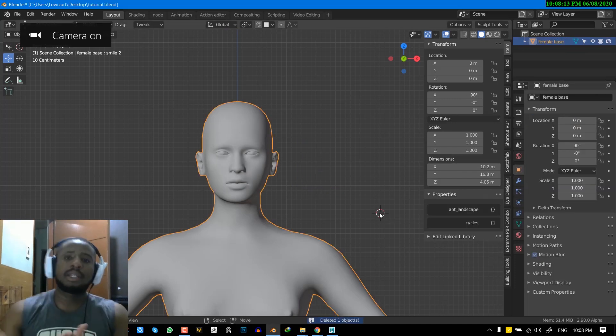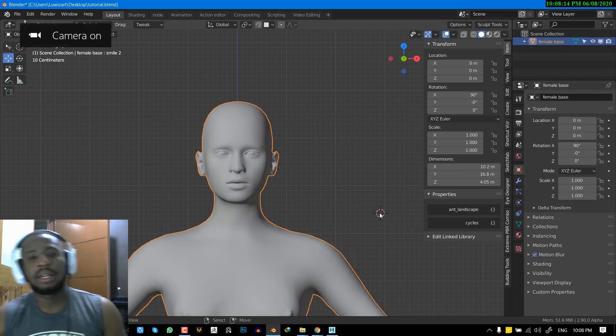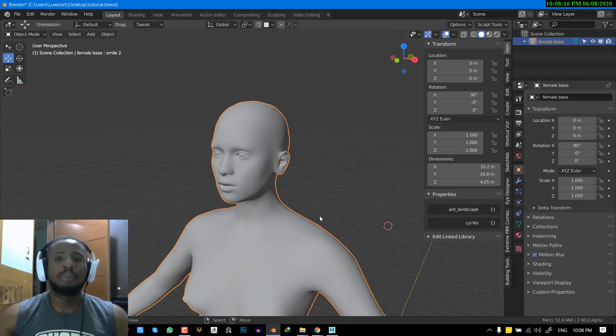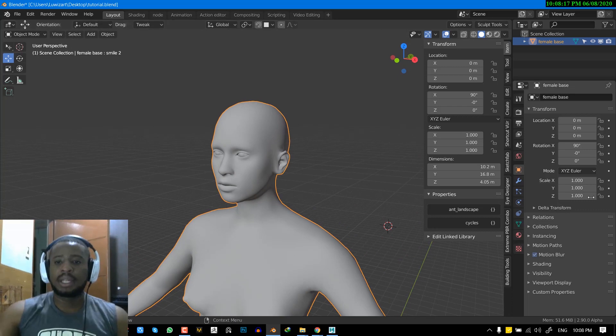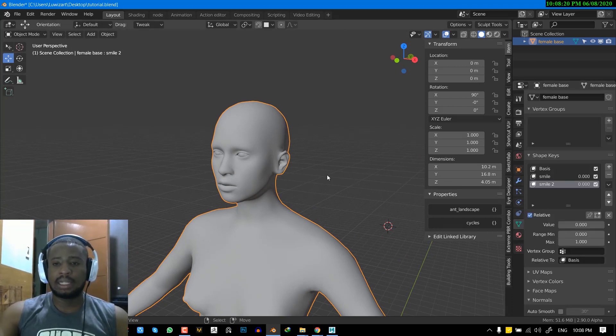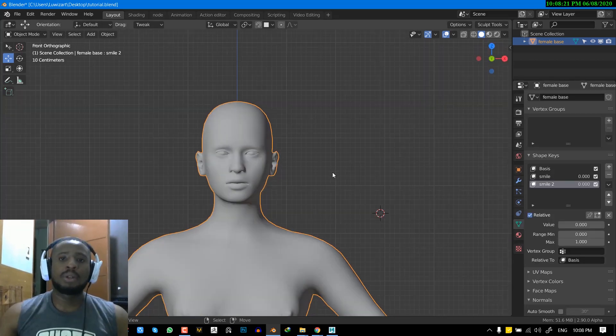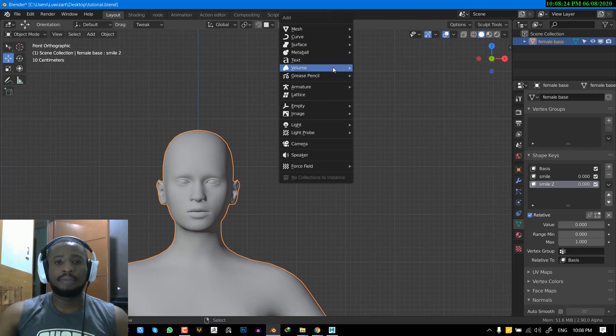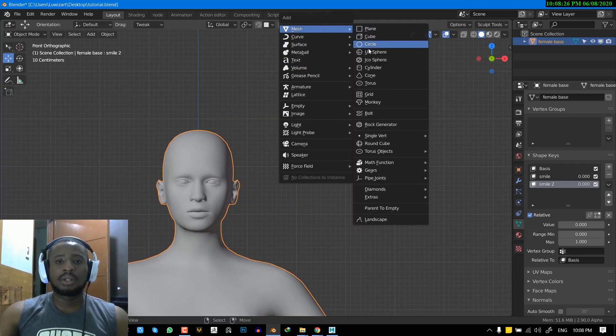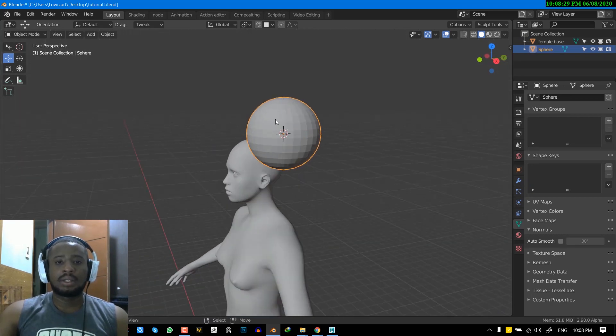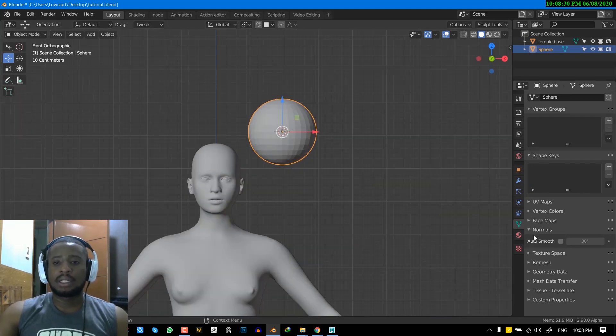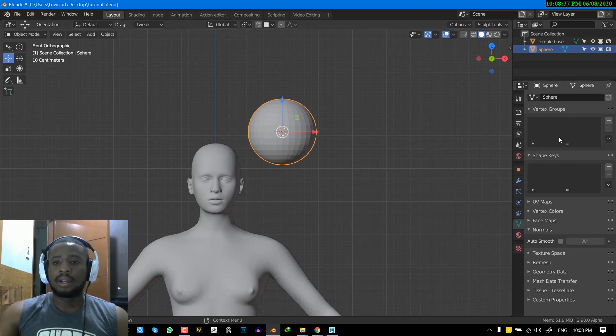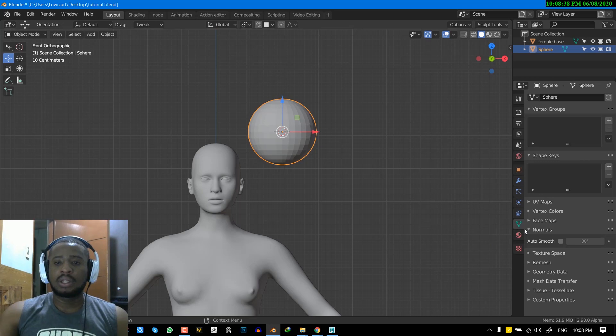So basically, what we have right now is just a simple object with basic shape keys. As I showed you earlier, these are where the shape keys are located. So if you want to create your own shape keys, we can just start with a fresh object. We just go shift A add the UV sphere. And this is the object and you can find the shape key in this triangle icon here. So once you click it, you can see the data properties.